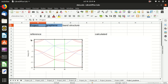Hello everyone, welcome back to my channel. In this video I will show you how to calculate the band structure of graphene. If you are not familiar with band structure calculation using Quantum ESPRESSO, or you want to know more details, I recommend you watch my previous video on the band structure calculation of silicon crystal.